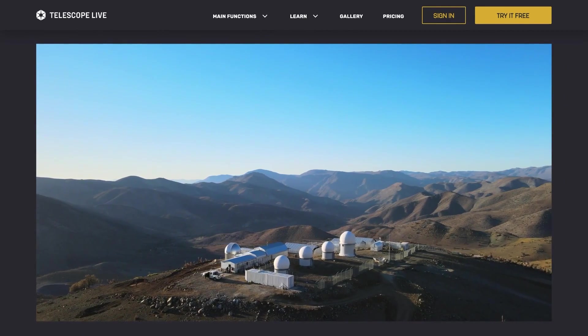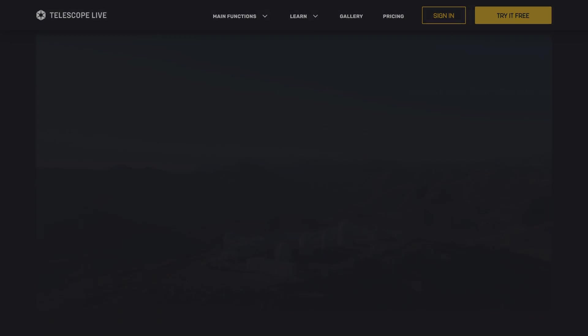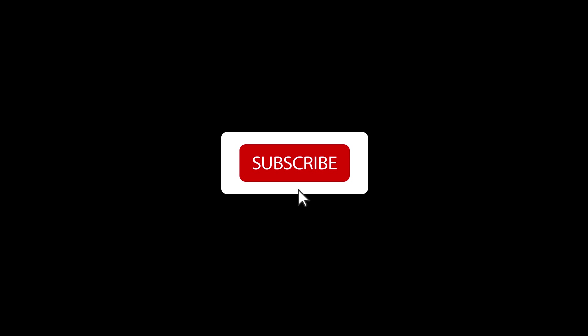And hey, if you're thinking about giving it a shot, here's that promo code again for a 20% discount off your subscription: 2DD8Q. Hope you get clear skies, and if you enjoyed this, don't forget to subscribe. Catch you in the next video.